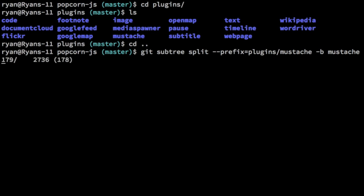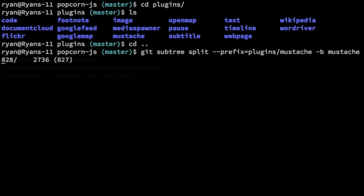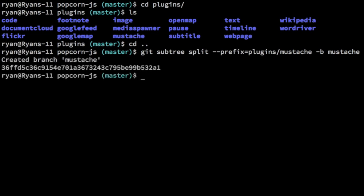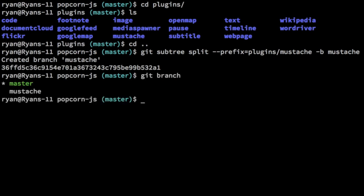So there you go. It's counting up. And as soon as it runs through all of these revisions we will then be able to have our new branch. And there we go. We created the branch mustache and we are good to go. If I do git branch you can see there is our branch.